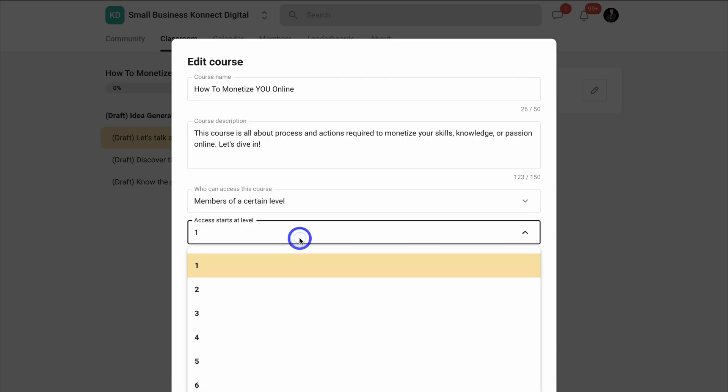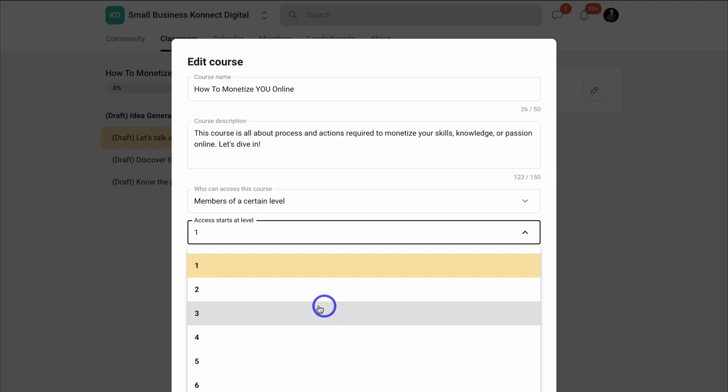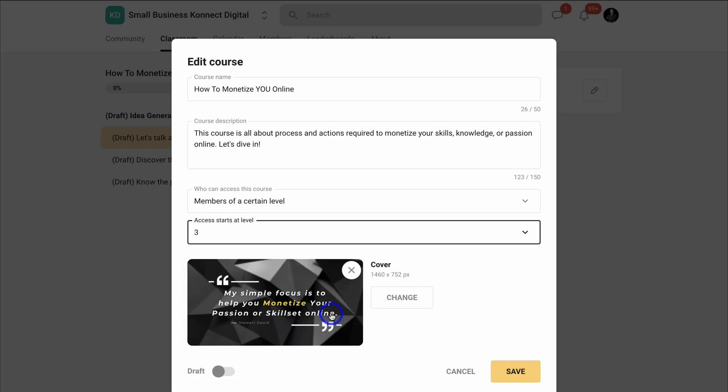This is a basic course. However, in order for my members to access this course, I want them to reach at least level 3. And when you're ready to publish your course, simply come down and click on publish. I'm going to cancel this for now and then navigate over to calendar.